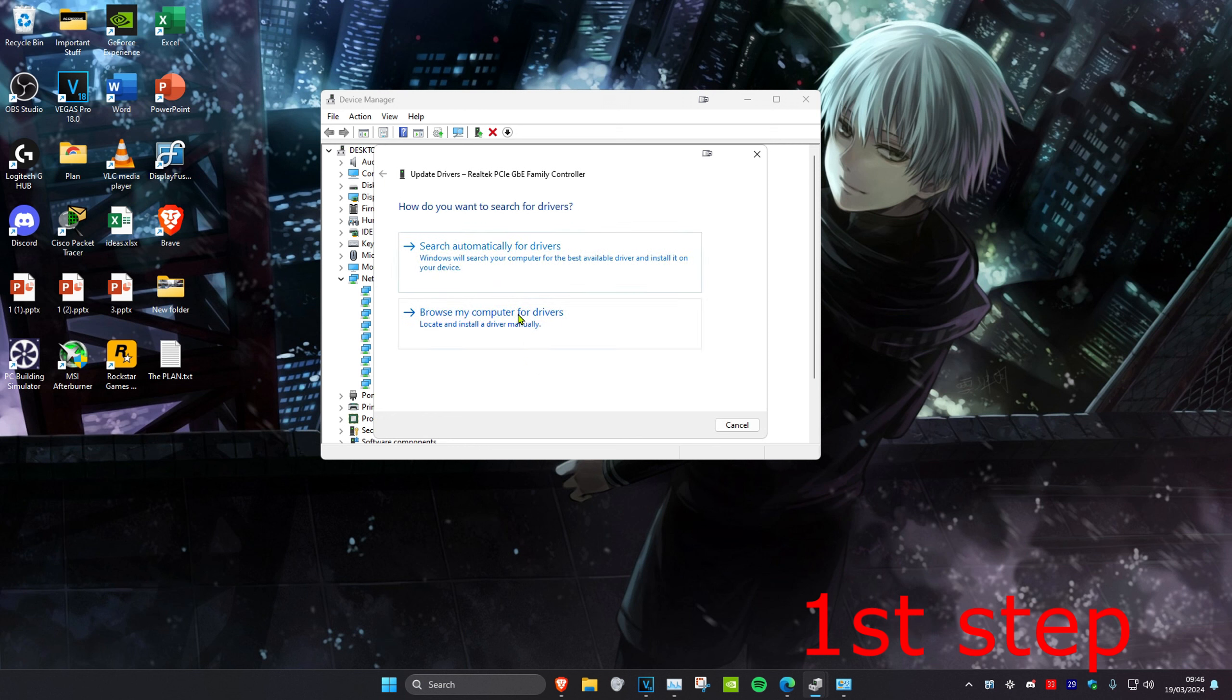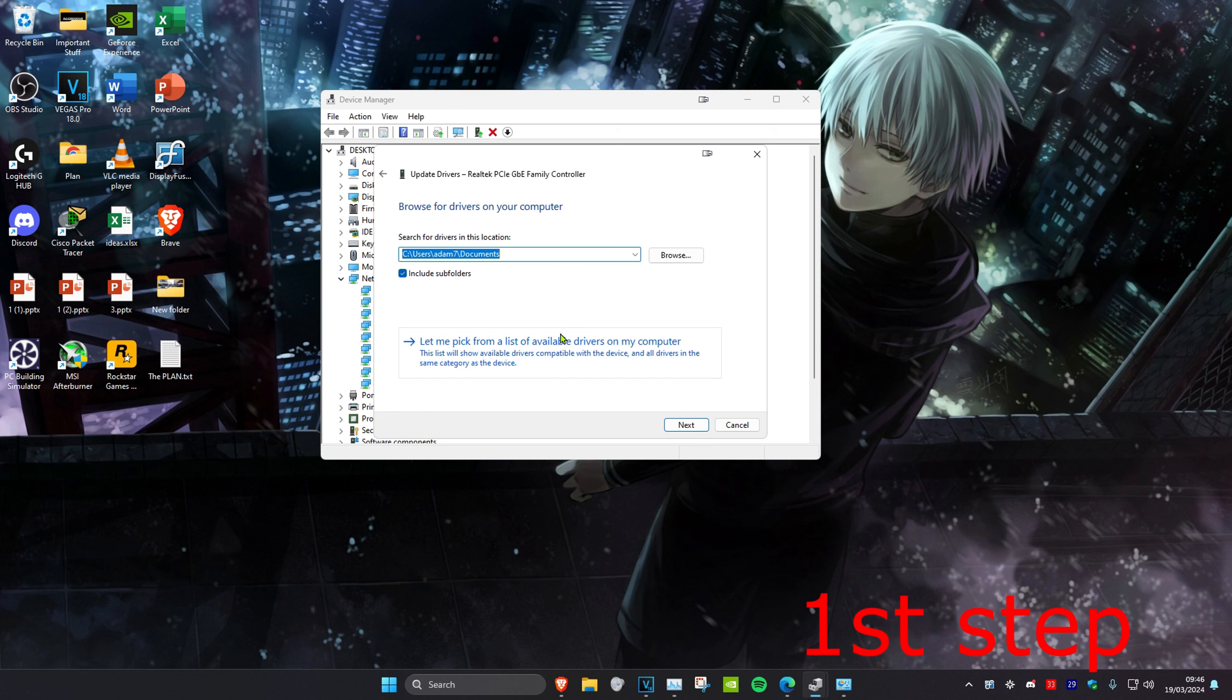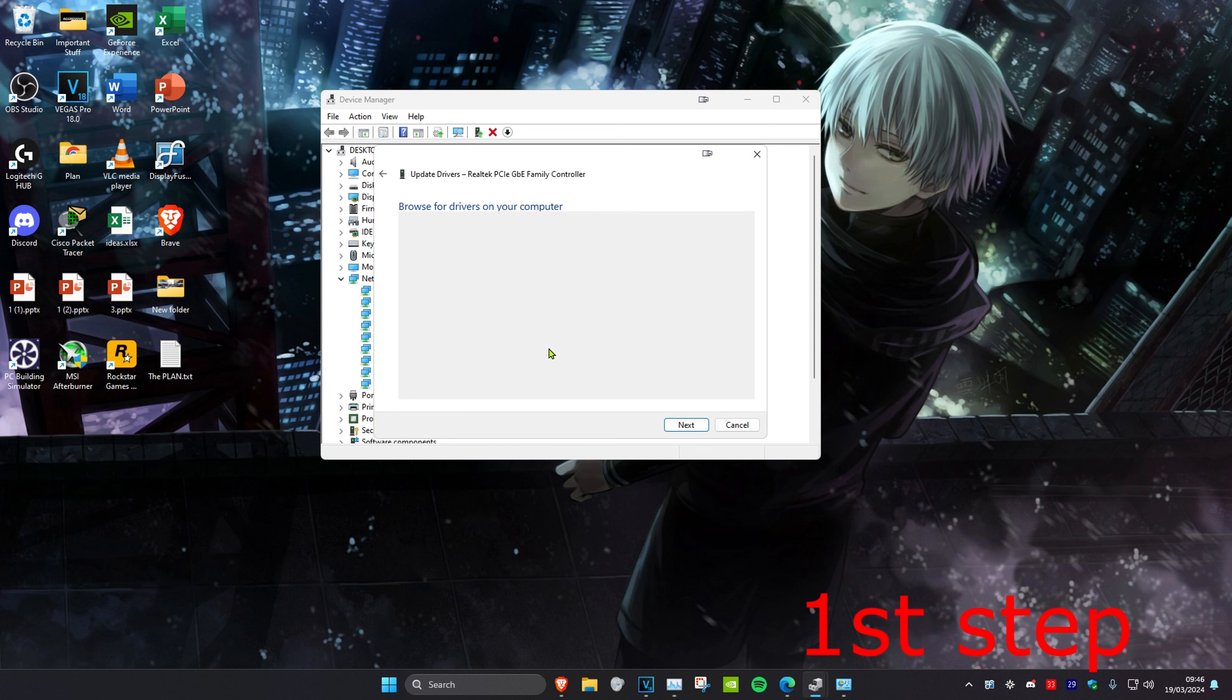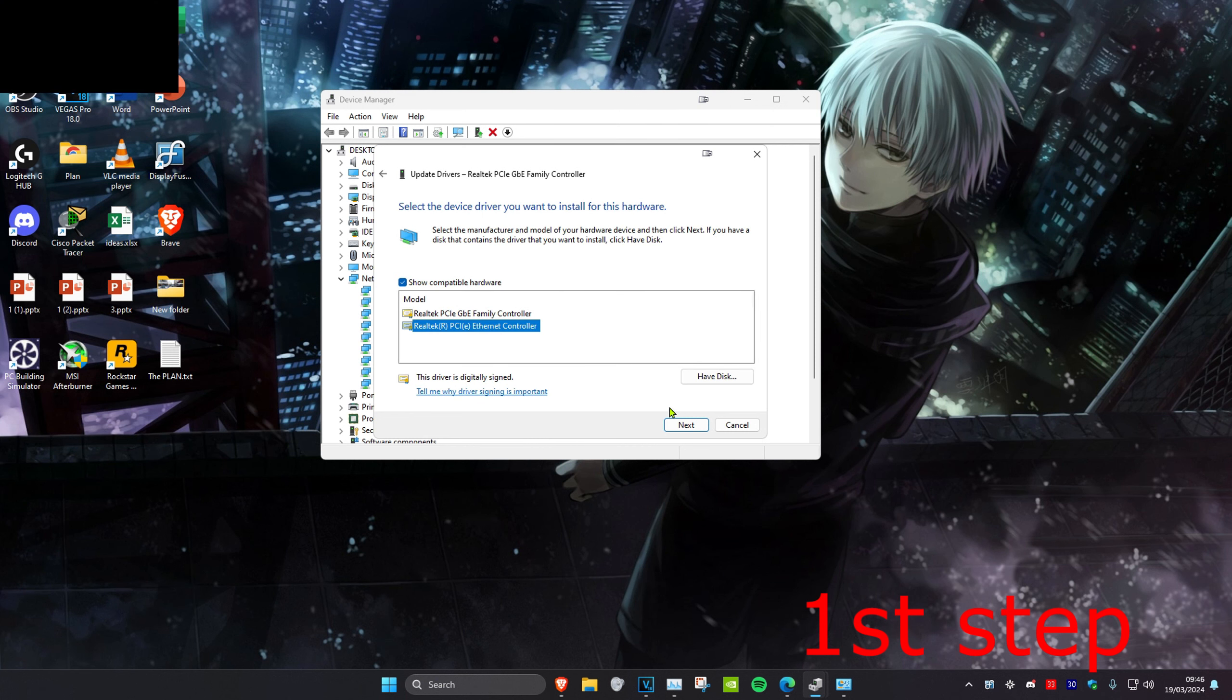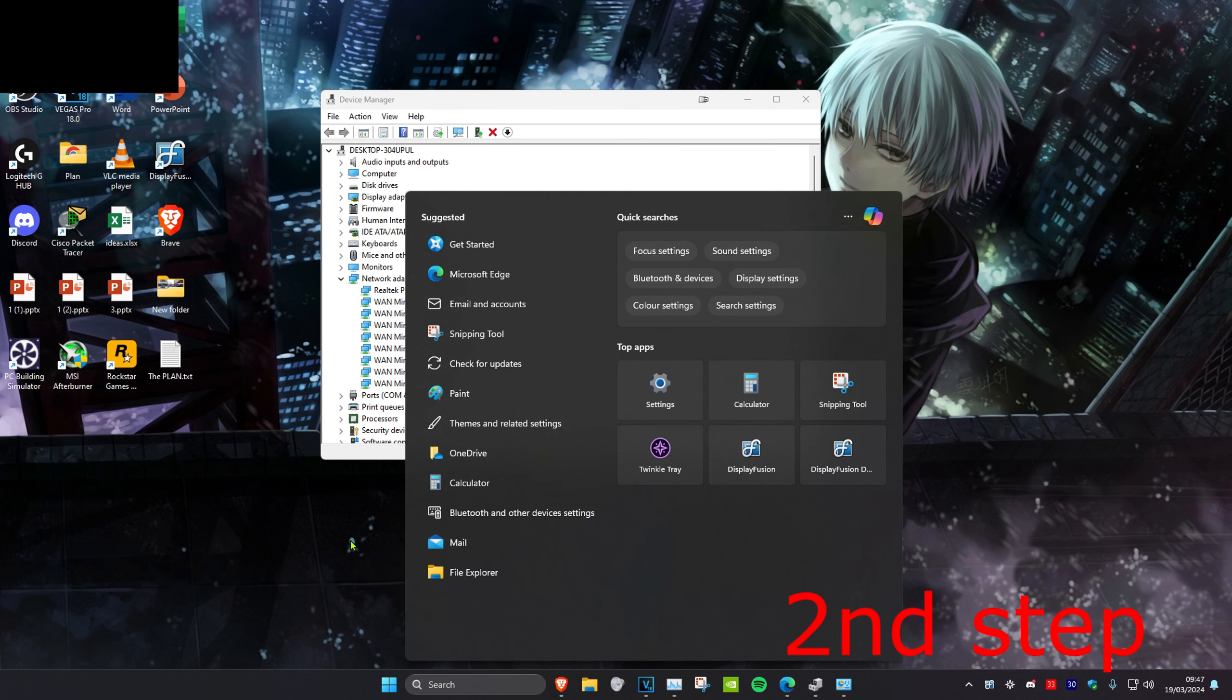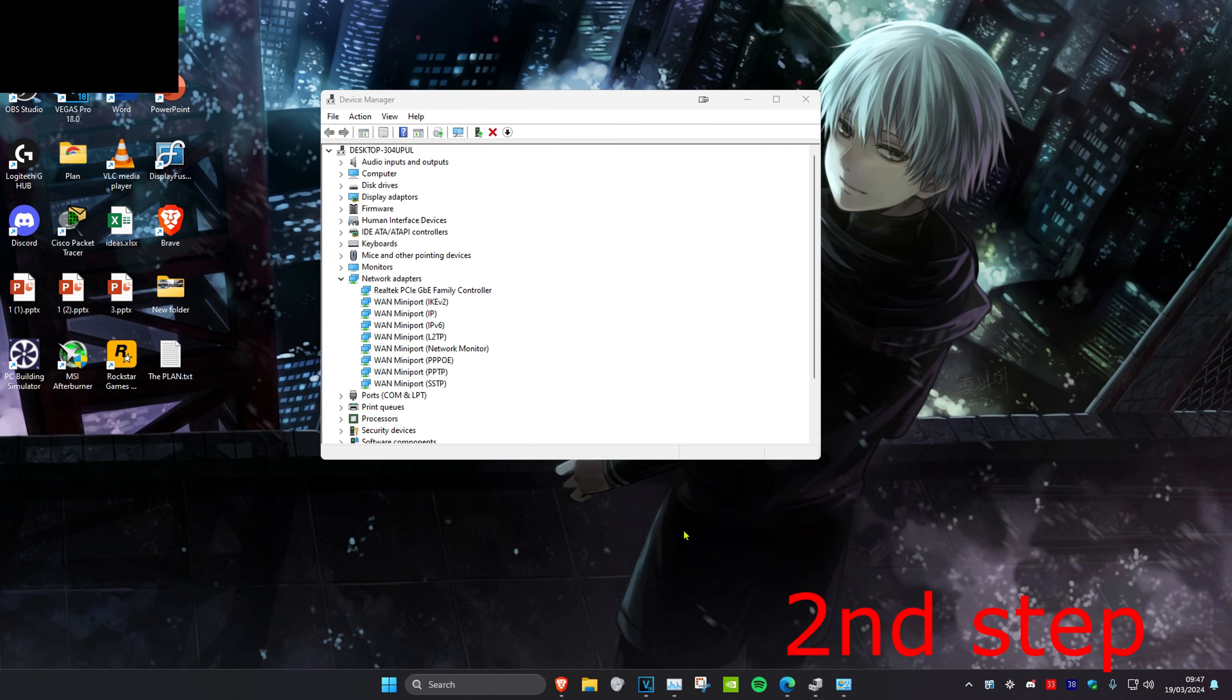Click on Browse My Computer for Drivers and click on Let Me Pick from a List. Then you want to install the second one that comes up here. Click on Next and install it.